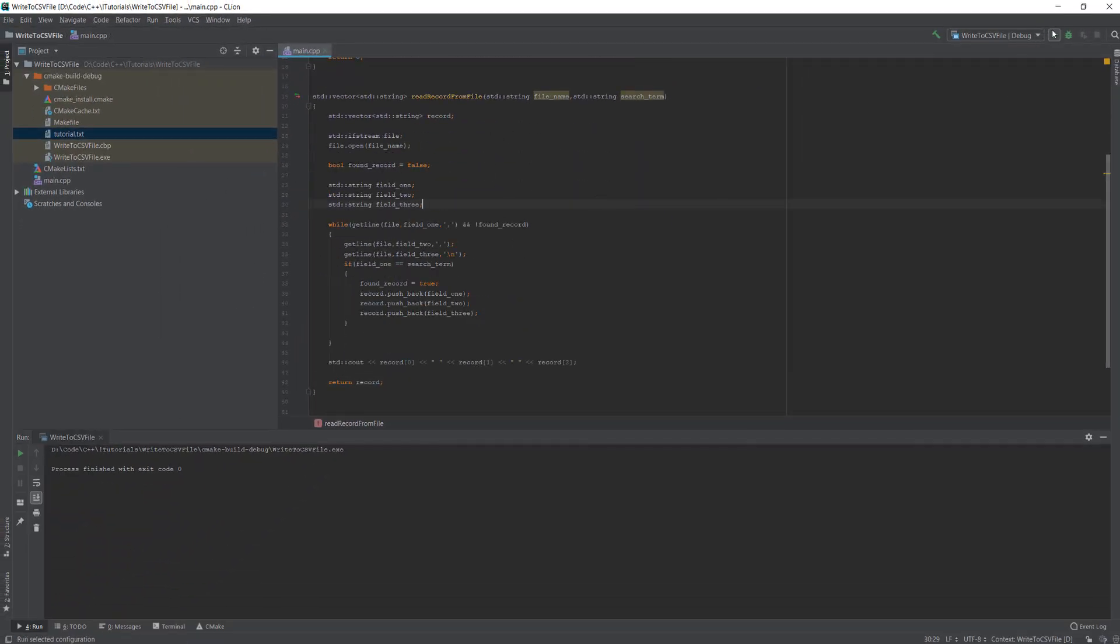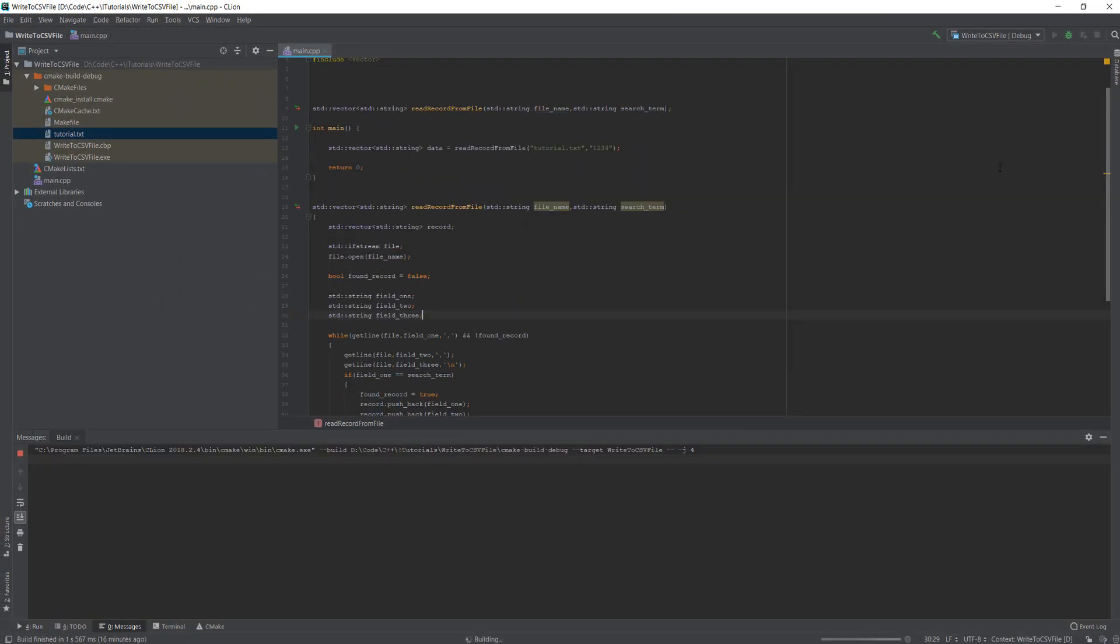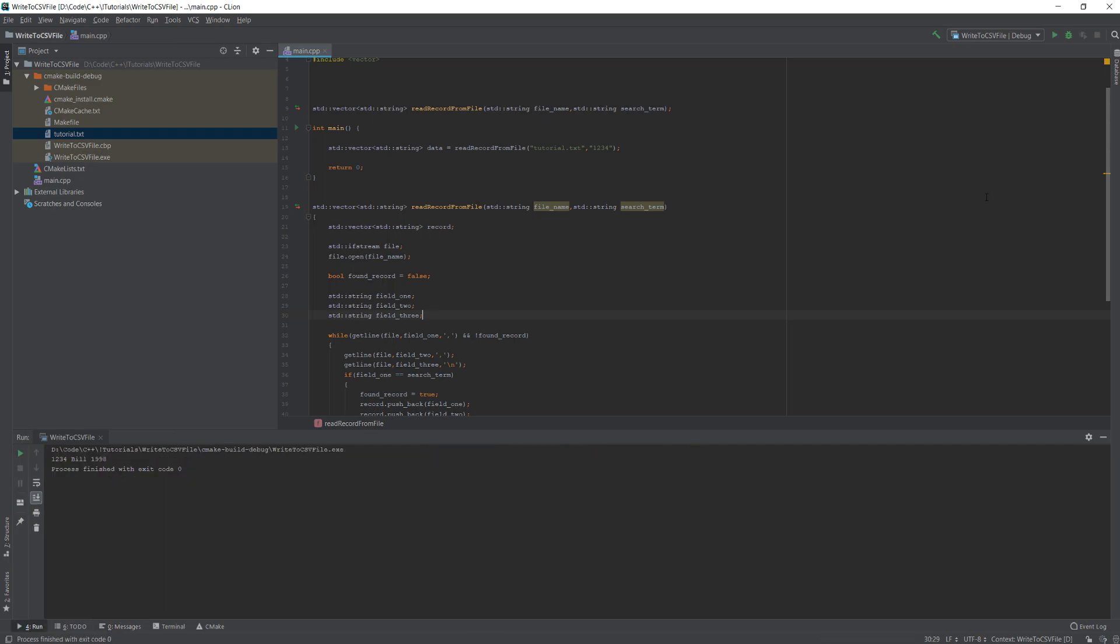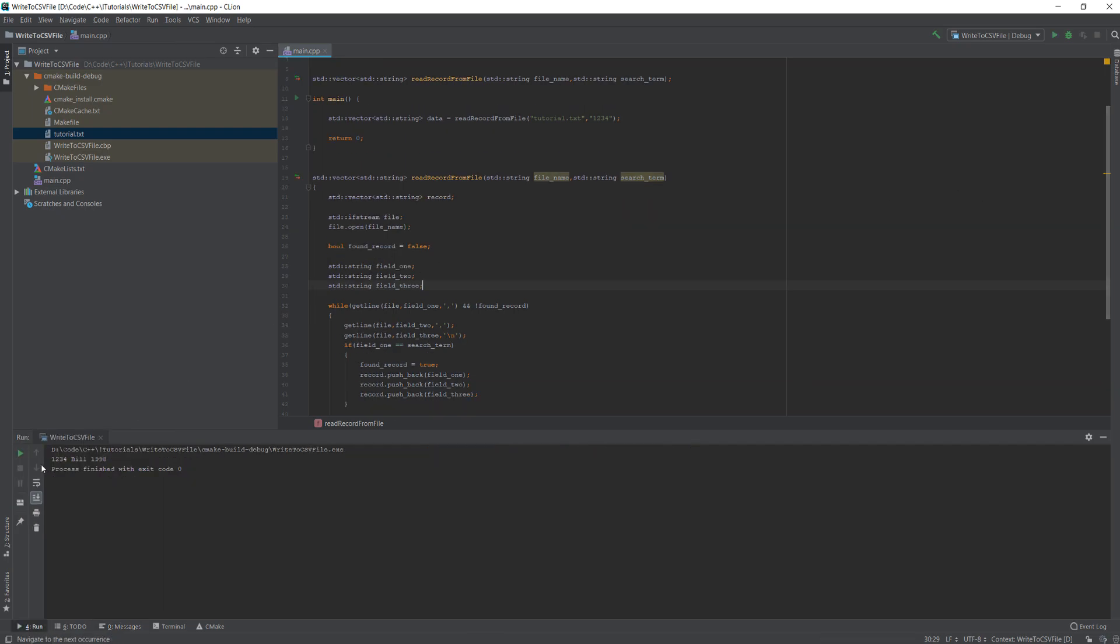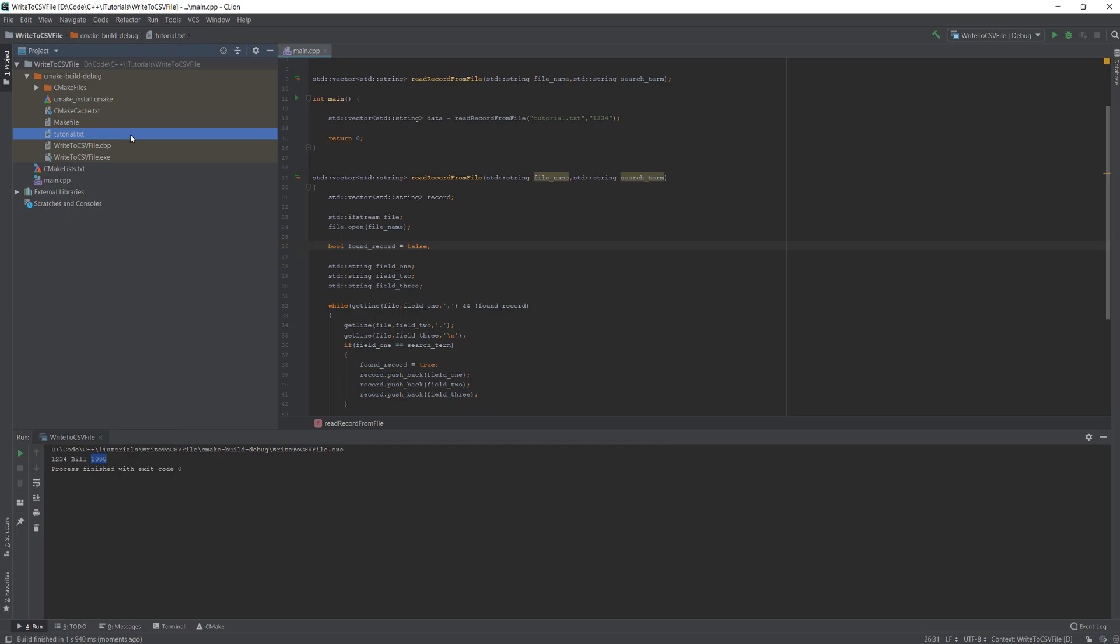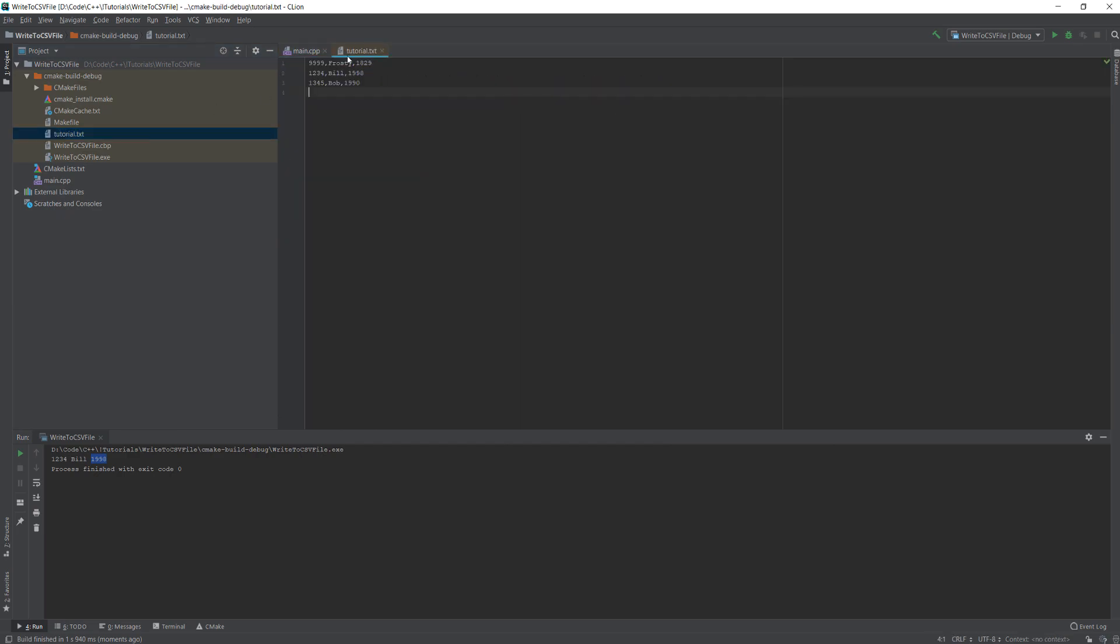So no errors occurred and it read 1234 Bill 1998. Since our search term is 1234, let's check if that's correct. Indeed it is, the search term it got the record with the search term of 1234.